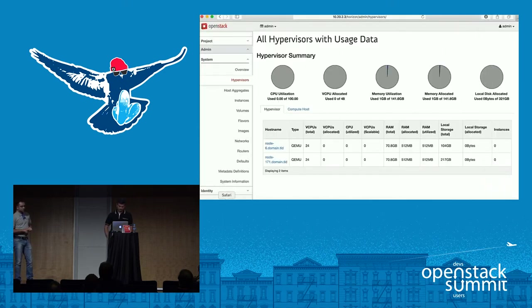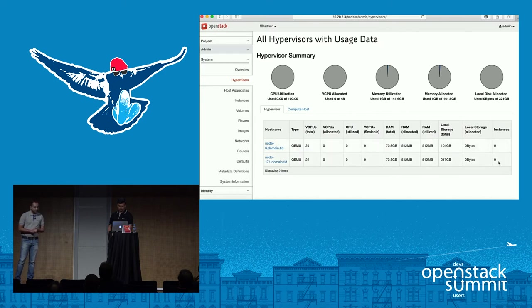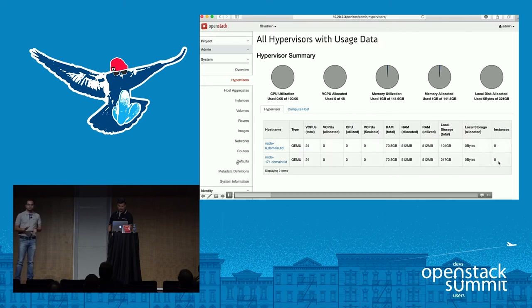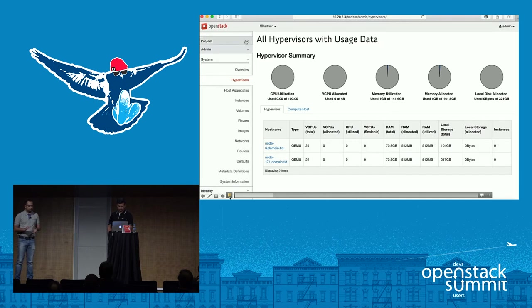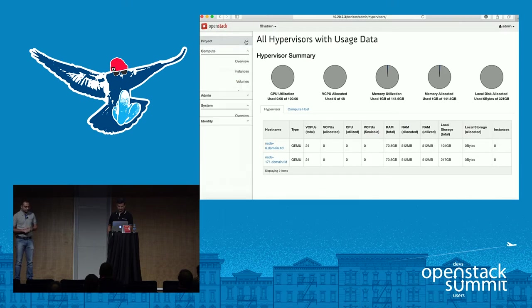This is how the Horizon hypervisor summary looks. It currently shows we don't have any instances running. We have added pie charts and columns for the allocation and utilization of RAM and vCPUs. Now we'll go to instances and try to spin some VMs.